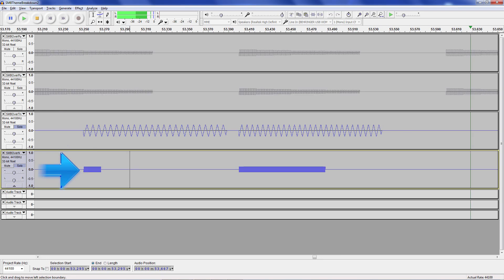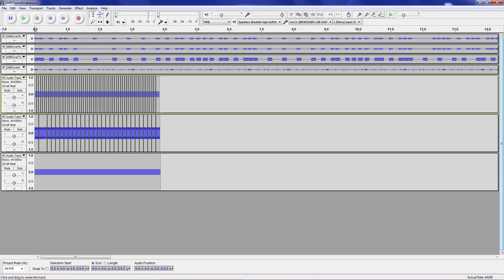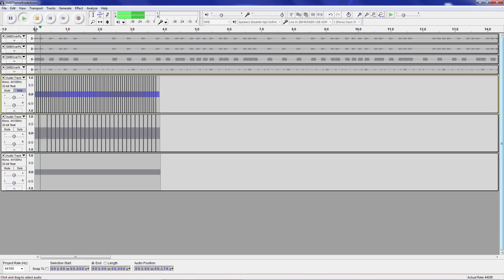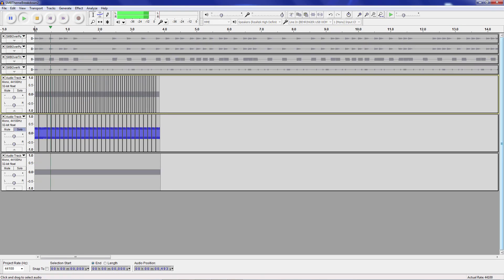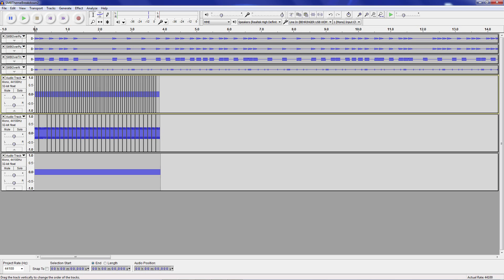I've taken a small sample of each and looped them so you can hear what they sound like in their raw form. Here's the PWM, here's the triangle, and here's what the noise channel sounds like.